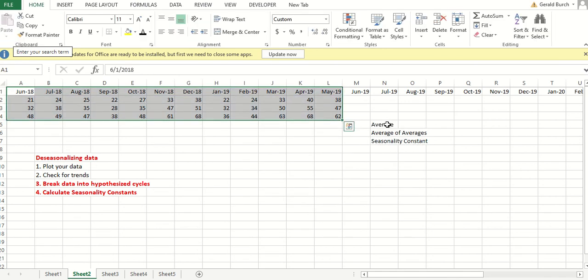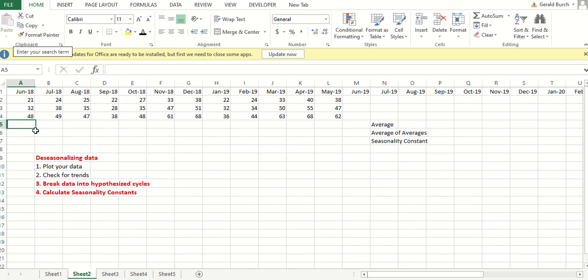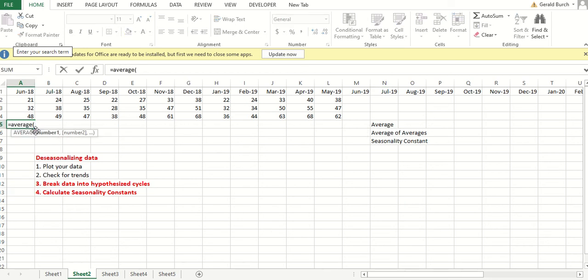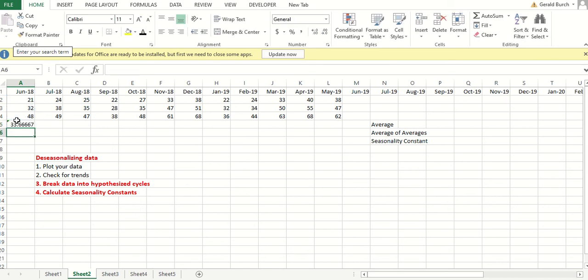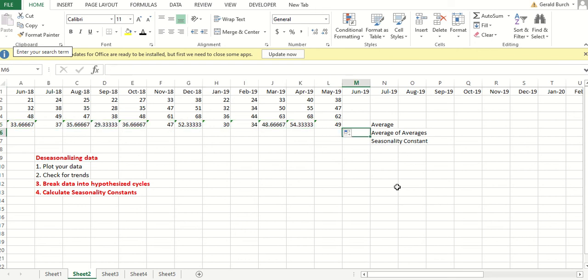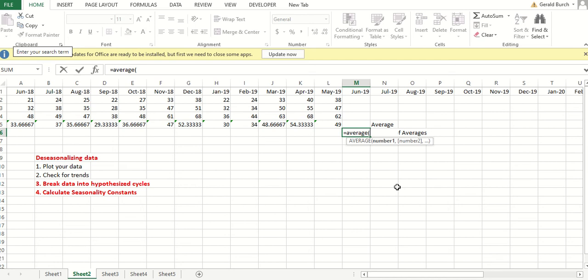I'm going to get rid of this. What we want to do with this now is after we've broken it down into these hypothesized cycles of 12 months, I want to calculate my seasonality constants. The way I do that is I'm going to go in and I'm going to find out what the average is for all of my June. I'm going to do that for each and every one of my months. And then I want to get what is my overall average. Overall monthly average, I'm taking the average of all of my months.